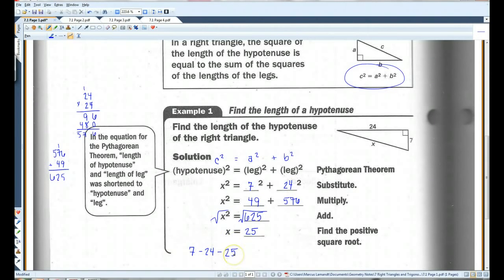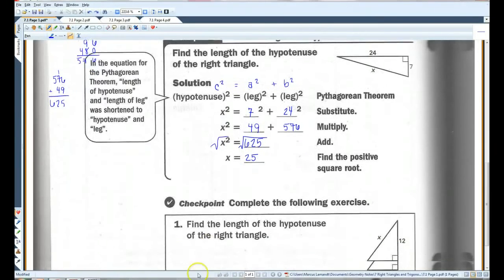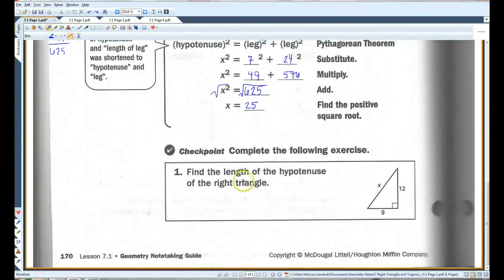It is not necessary to memorize Pythagorean triples to solve these problems, but it does help — it works kind of as a shortcut. And as we do more problems, you'll see what I mean. Alright, I think you guys can do this one. Let's go on to page 2.